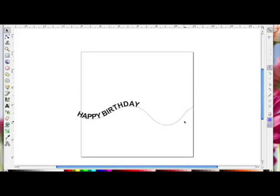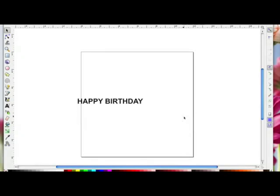These words and this path are connected. If I click anywhere on the page to deselect and then click on the path and hit the backspace or delete key, you'll see what happens — because they were connected, the text disappears too.